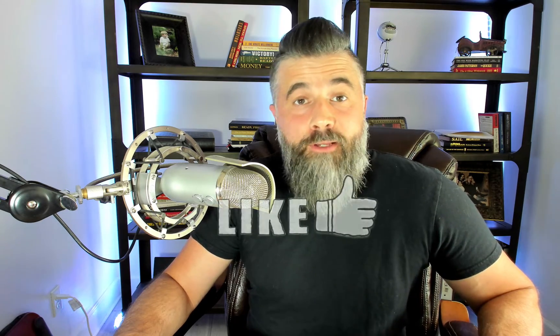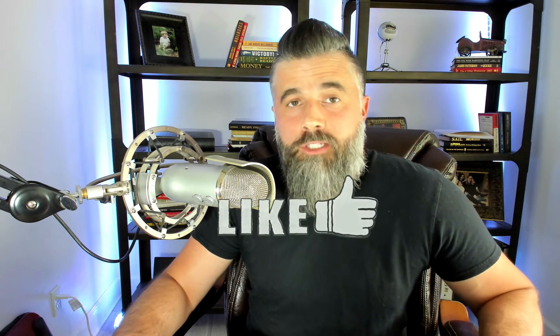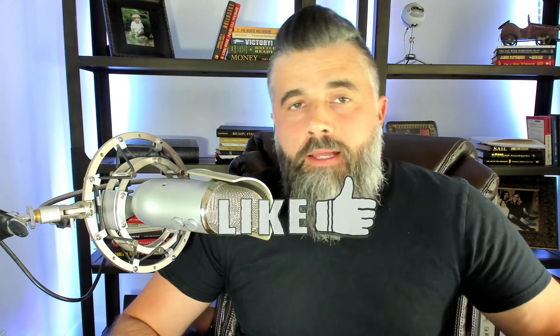Also, if you like this video, give this thing a like as it helps me get found in the algorithm so I can make more videos just like the one you see here.